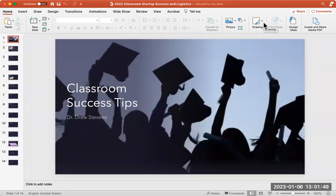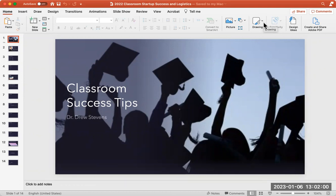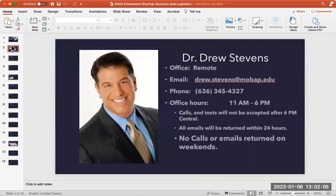Hi, everybody. This is Dr. Drew Stevens. I wanted to introduce myself and have the opportunity to introduce this course to you. What I'm about to share with you for the next three to five minutes is just a couple of classroom success tips that will make this class very easy for you to accommodate.